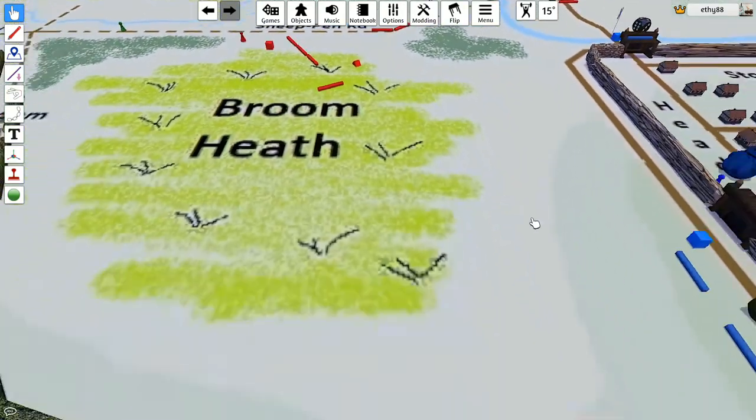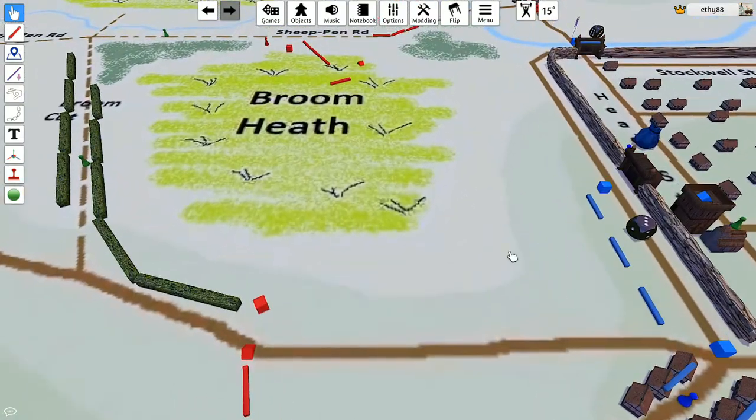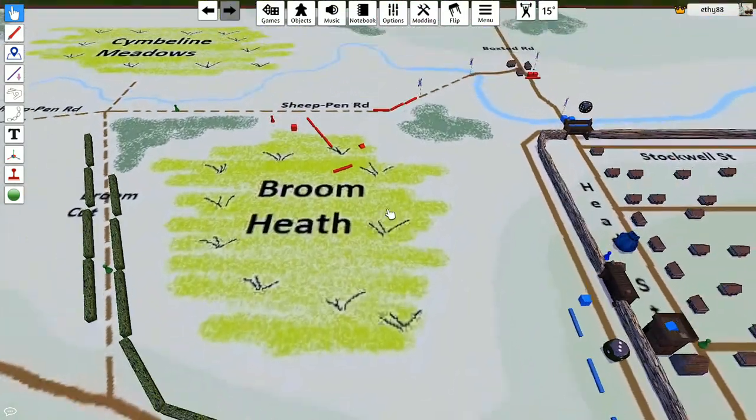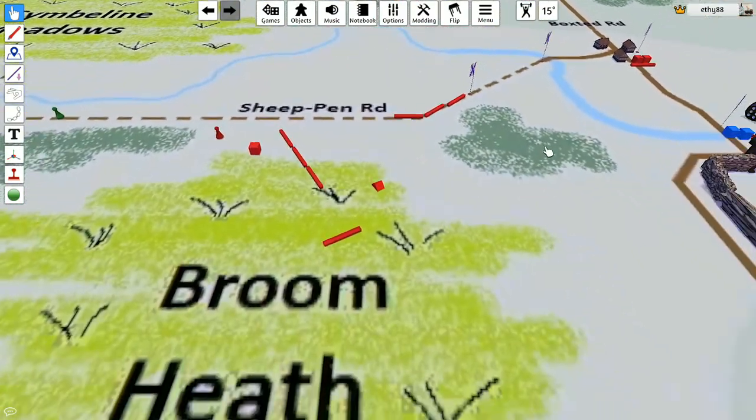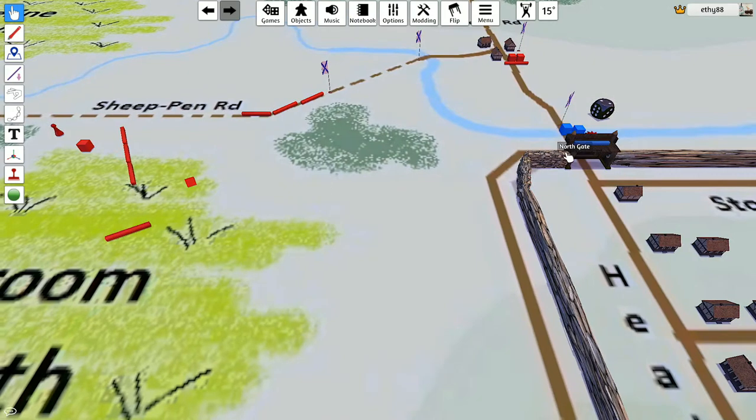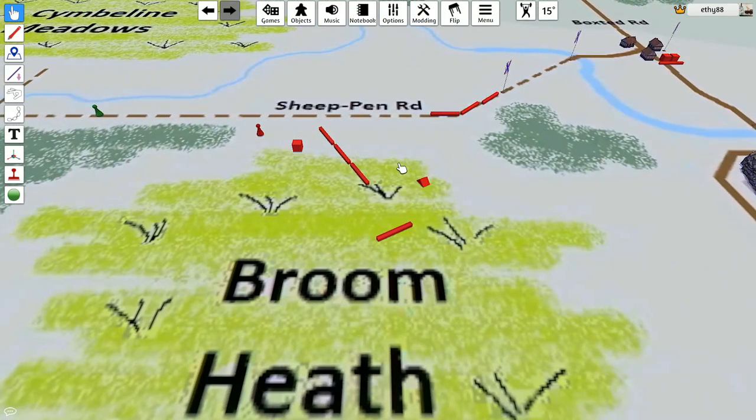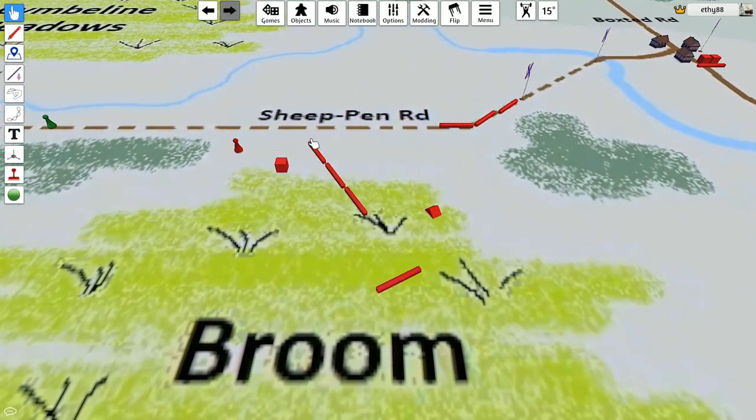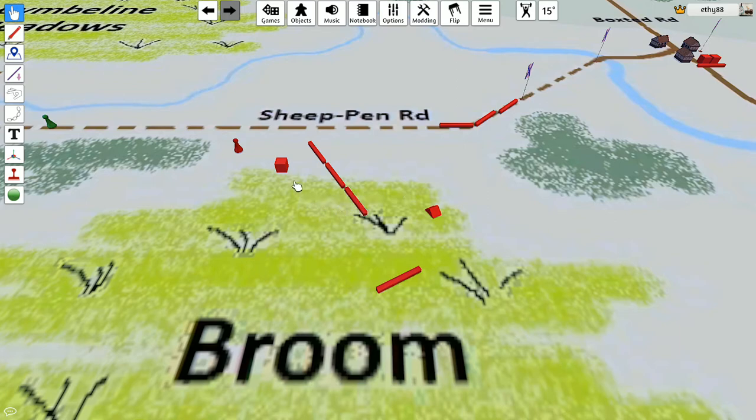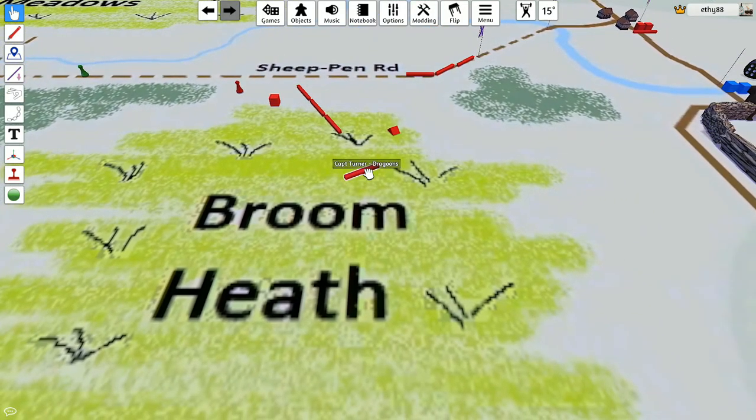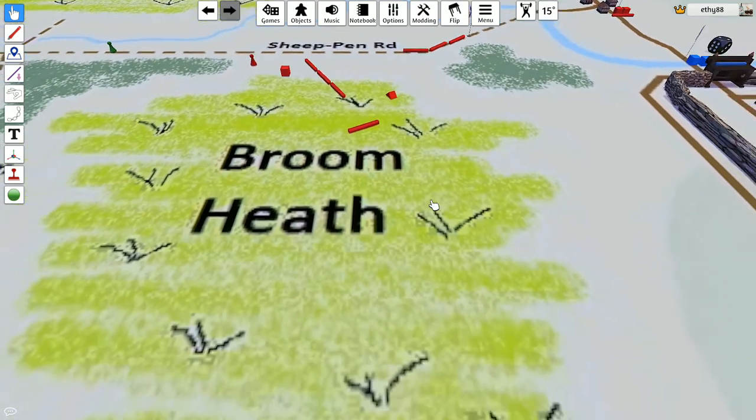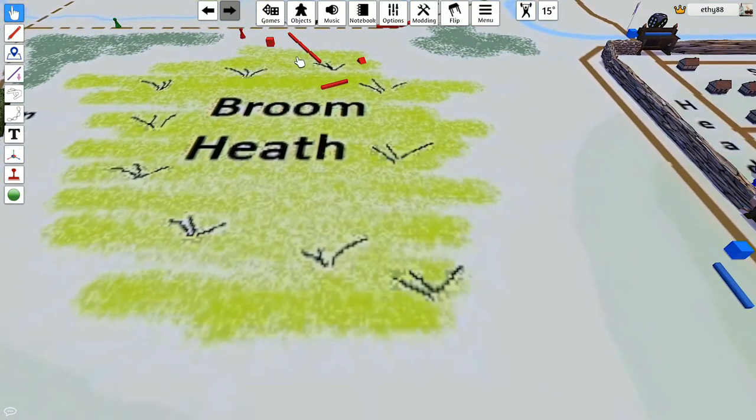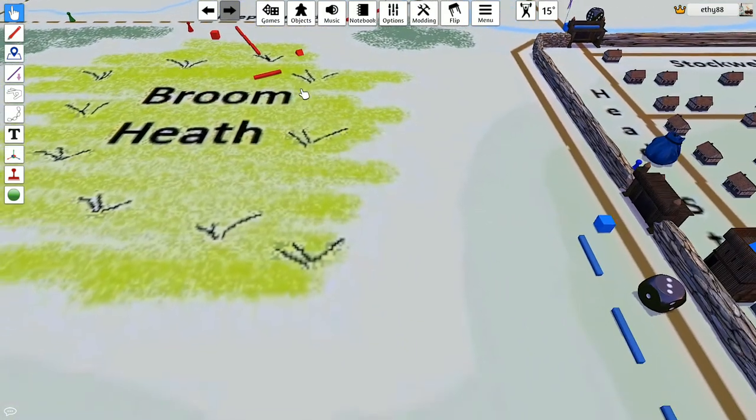There's nothing he could have done about it though. But it will make an interesting fight over by Broomheath. When he redirects Honeywood's regiment, they might even try and attack the gate. But he's actually brought his cook's regiment and some dragoons.